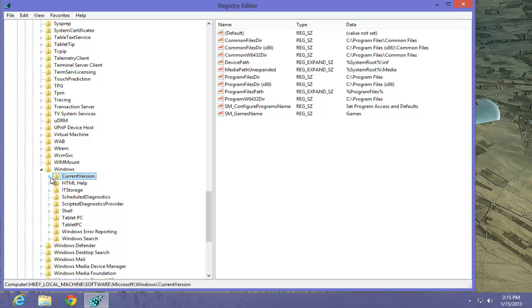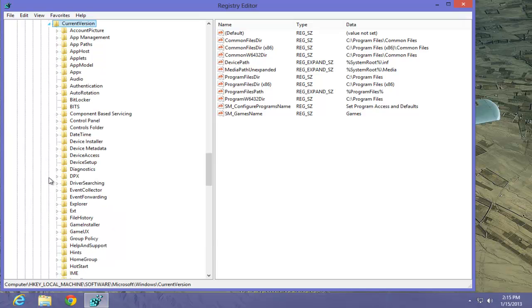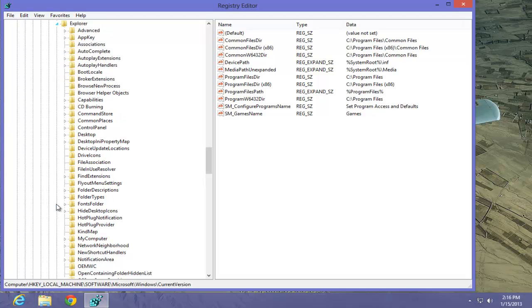Expand it. Under the Expanded Current Version, we're going to drop down until we see Explorer. Expand it. What we're looking for is a Registry Key called Accent, and I do not see it here.